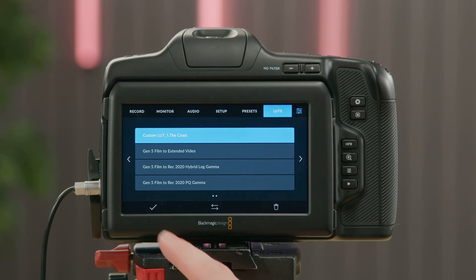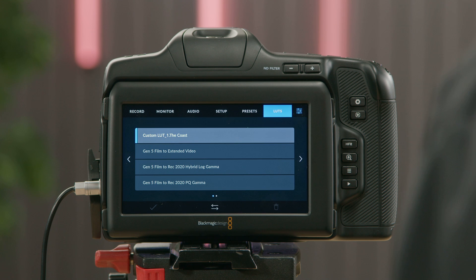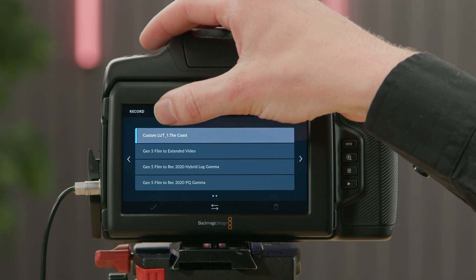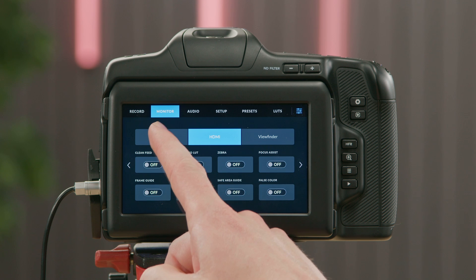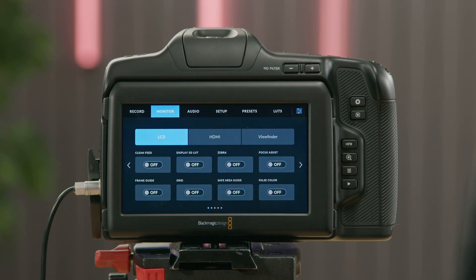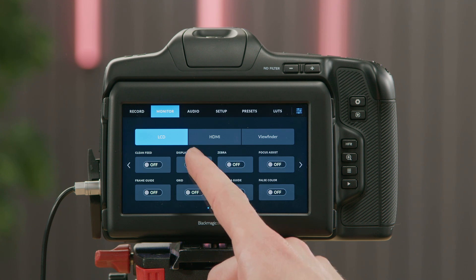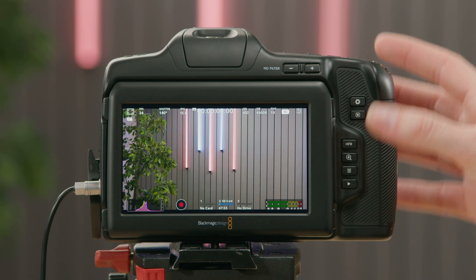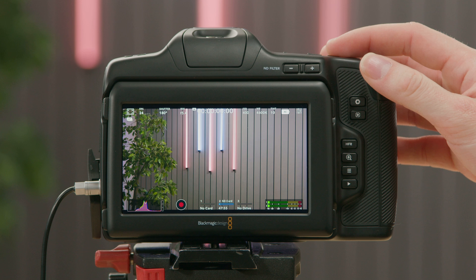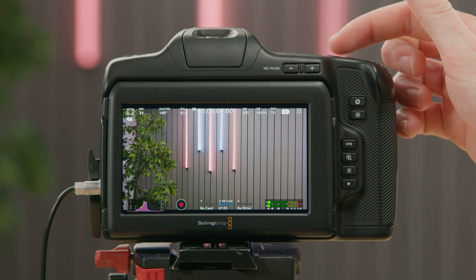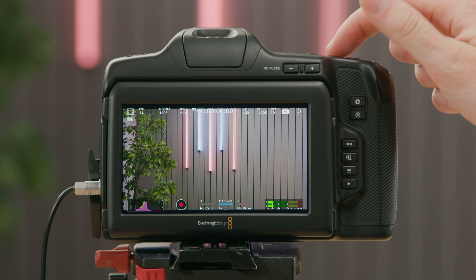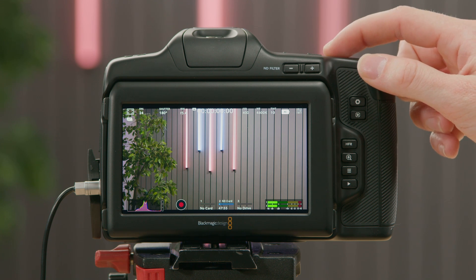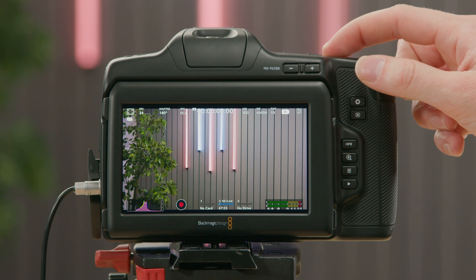Once I've chosen the LUT I want to use, I can click the tick to select it. Our LUT is now loaded into the camera, and if I apply this to the LCD or the HDMI output, it will use our Custom LUT. If I go over to the Monitor setting, here is where I can apply our Custom LUT. In the settings we have Display 3D LUT, and I can turn that on. I've also tied our LUT display button to F2 of the Custom Function buttons, so if I press this you can see without the LUT and with the LUT.